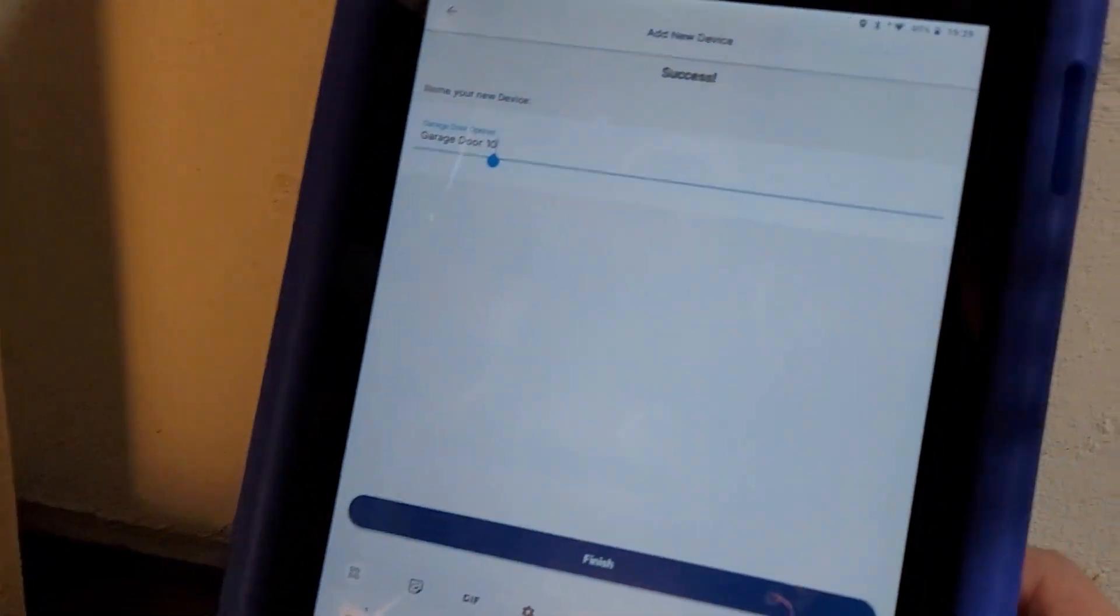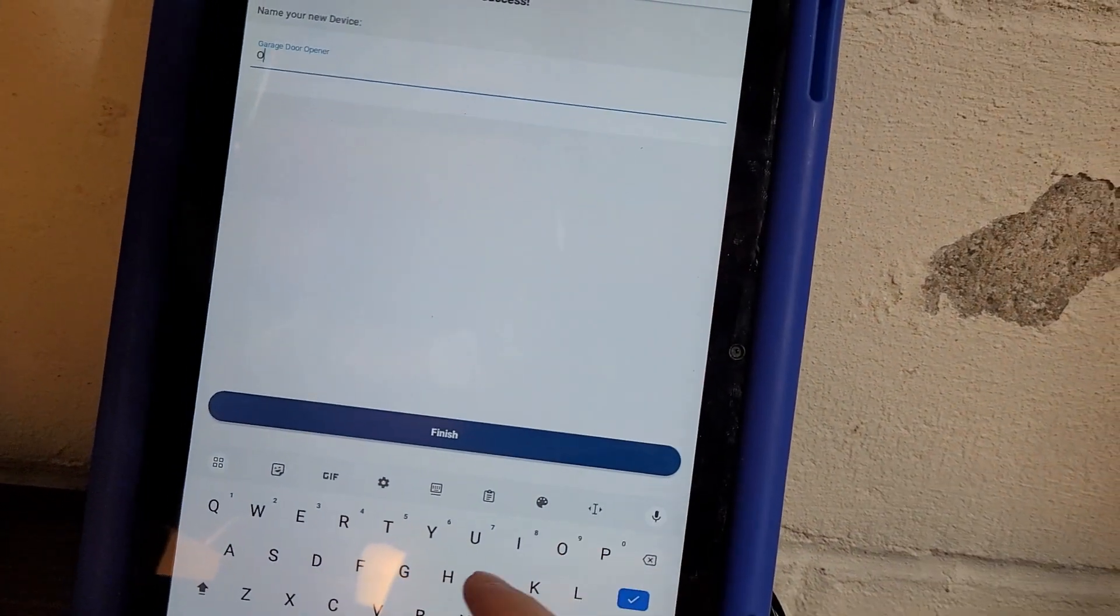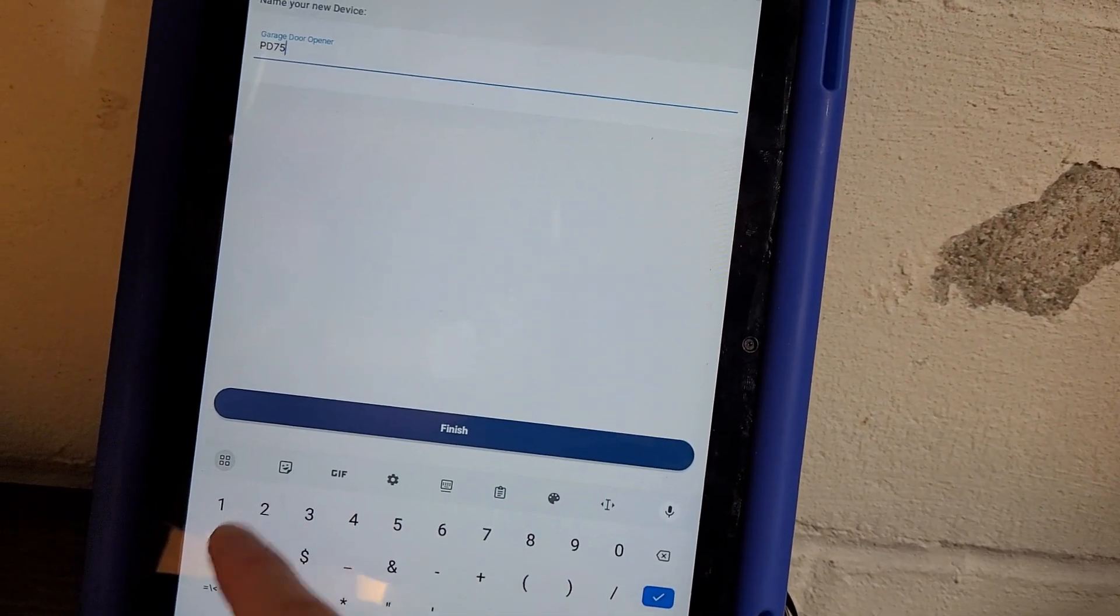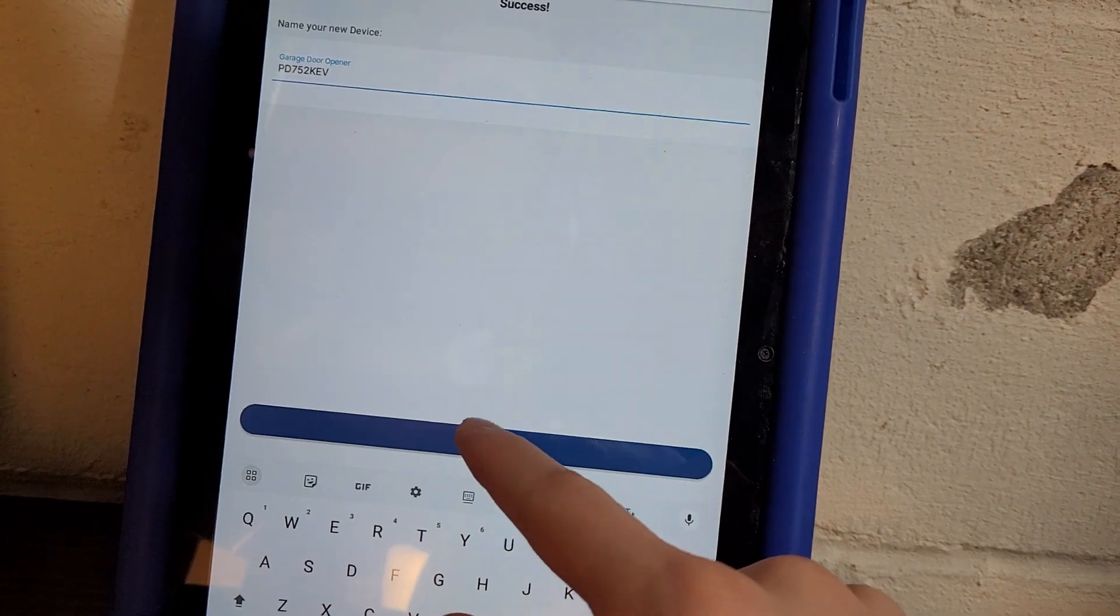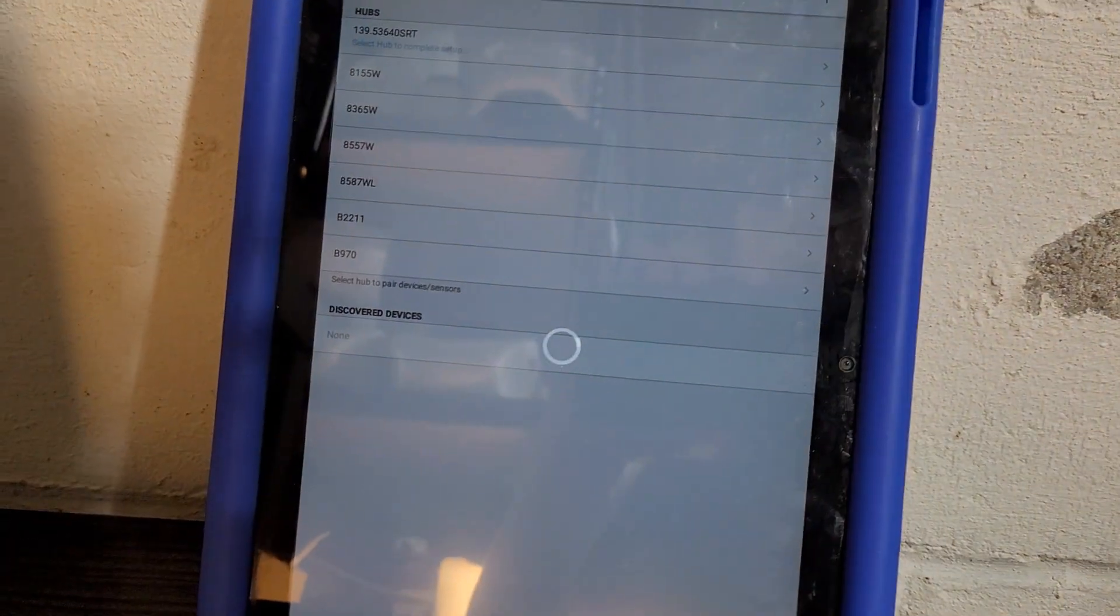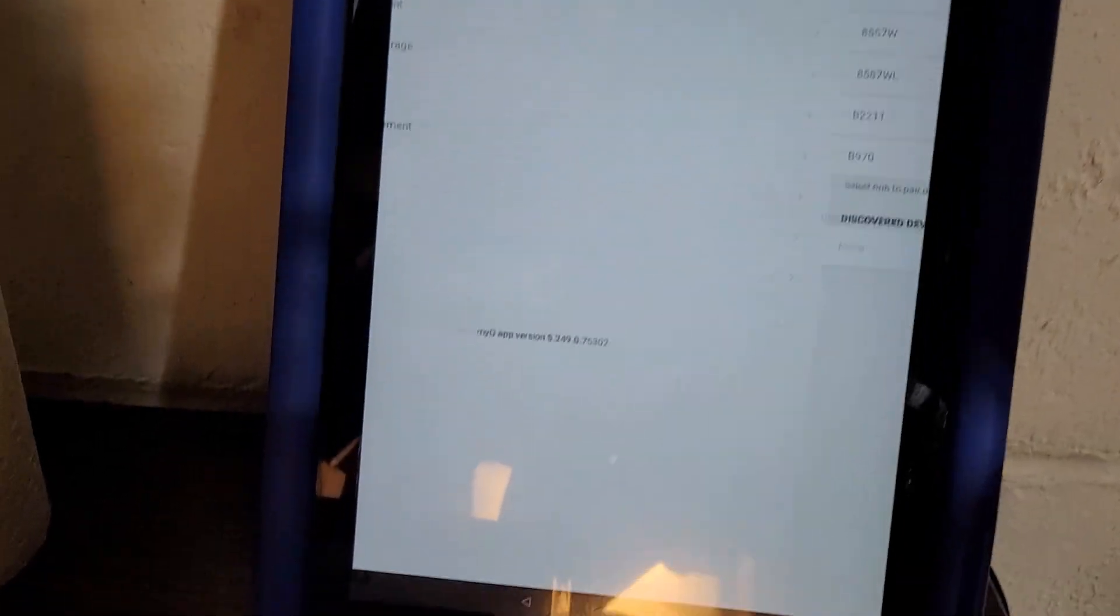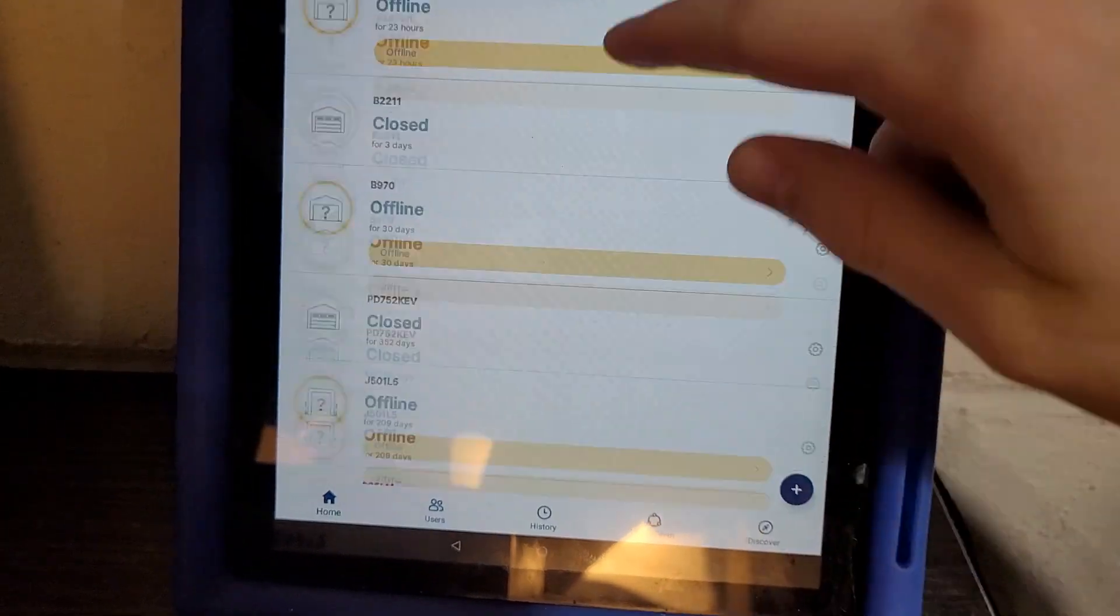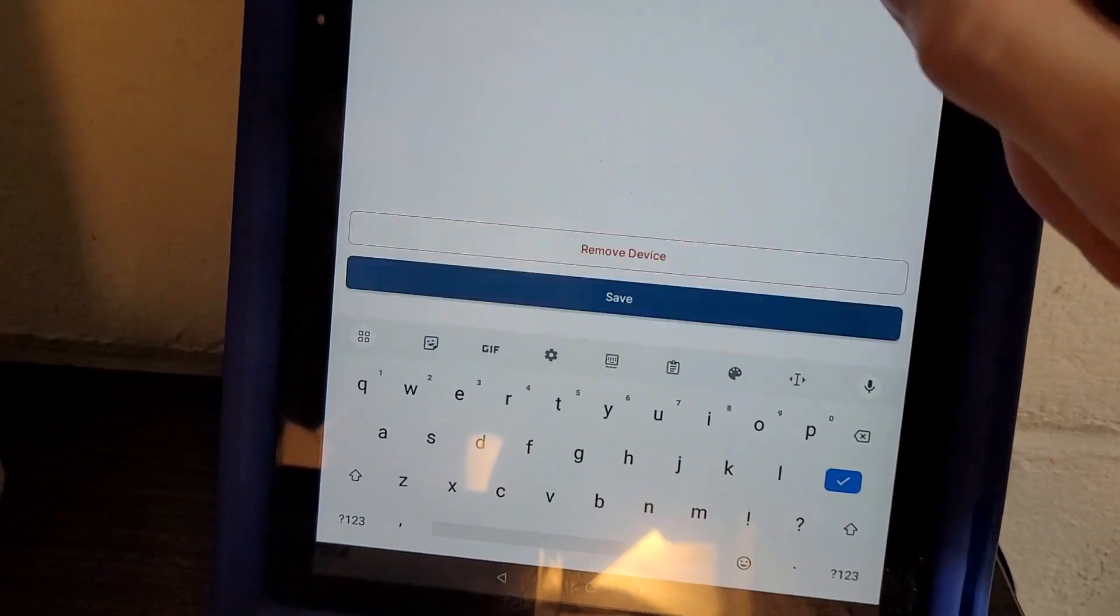And again, you're going to name it. And again, I'm just going to name mine model number of the opener. And then you hit finish. And now, you can go back. And there is that one. And I'm going to turn off notifications again.